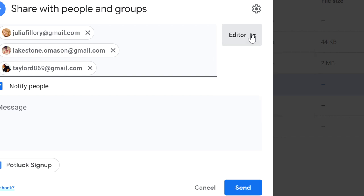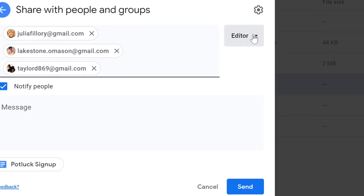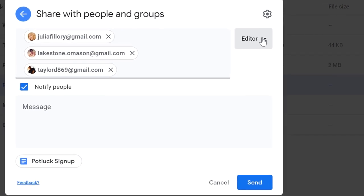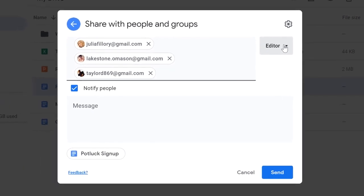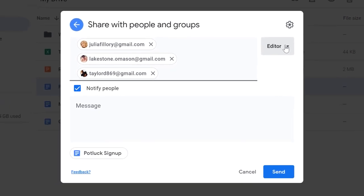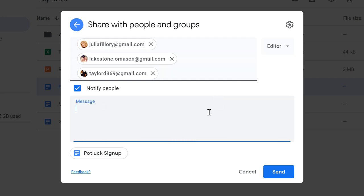It's also important to note that anyone you share it with this way will require their own Google account to view or edit the file. Next, we'll include a short message to let everyone know what the file is about. Then, click Send.